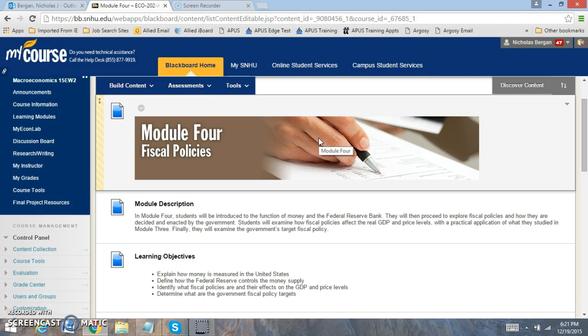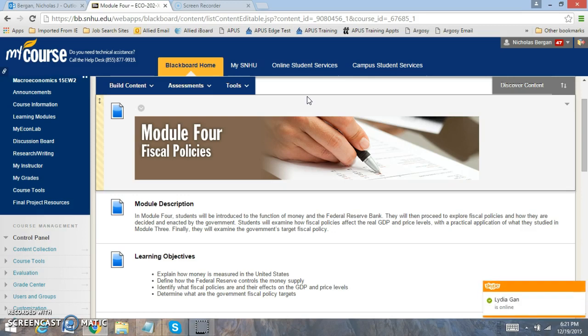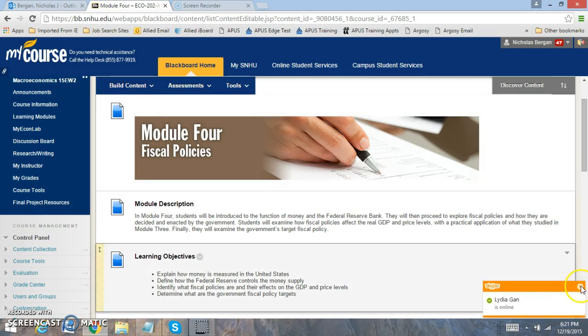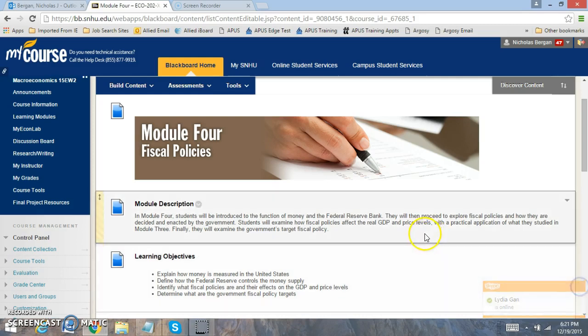As we learned in Module 3, we looked at aggregate demand and changes in aggregate demand and we used that model to see how our economy will stabilize given the focus of that model. And when we look at this week, we're going to be focused on the role of the Fed. And the Fed is very important to our economy as the Fed contains a lot of important policies that they can do to influence both GDP and the price levels.